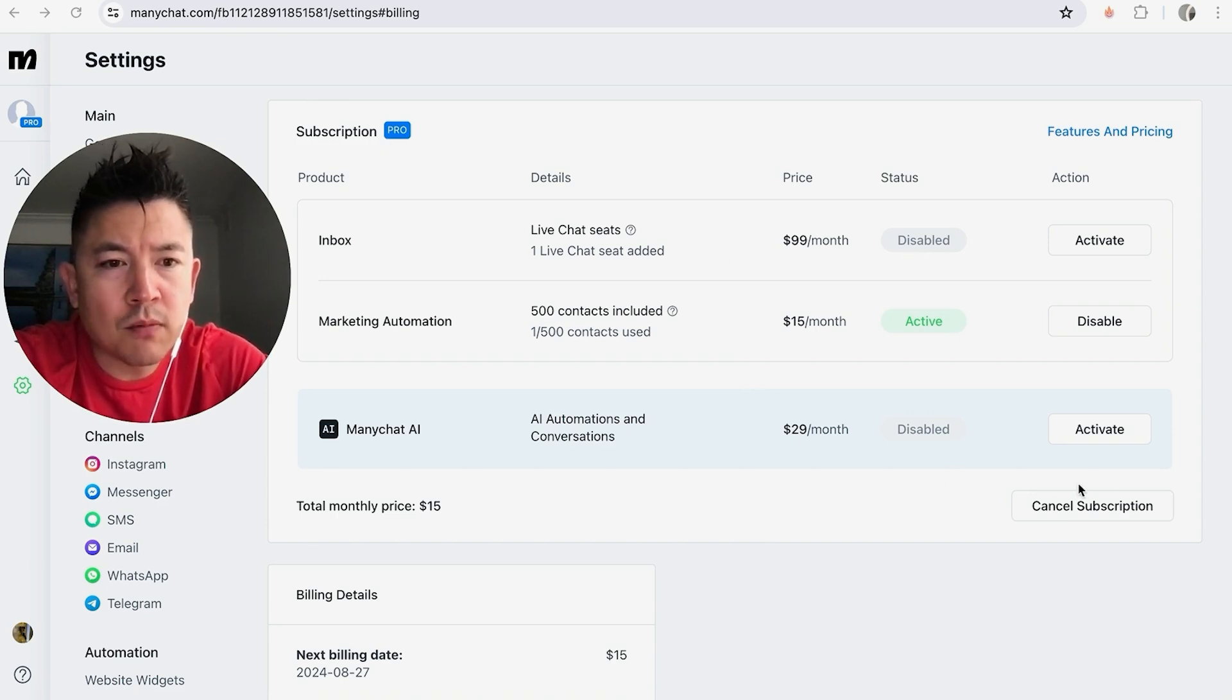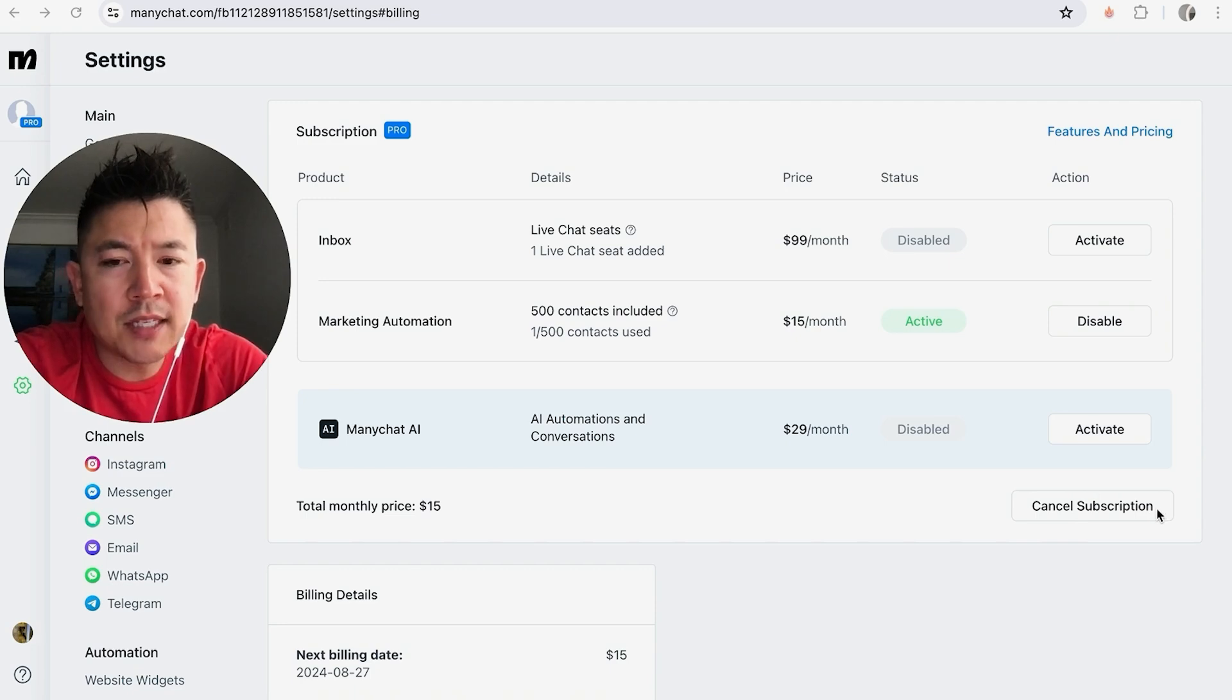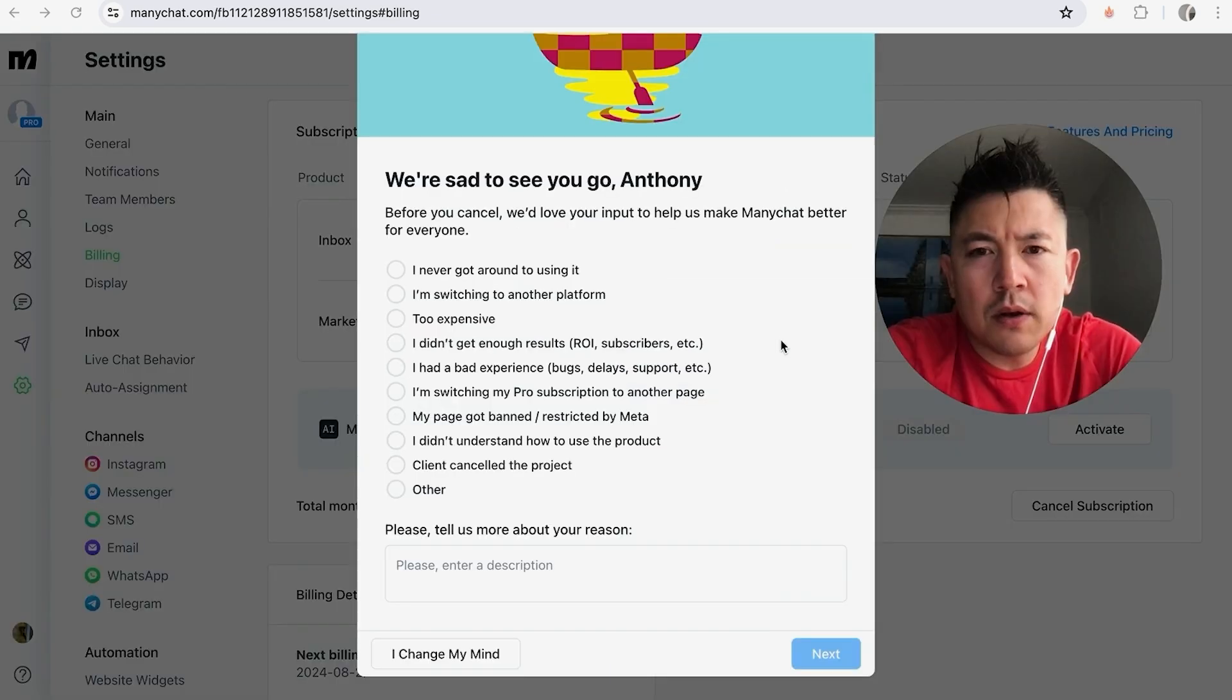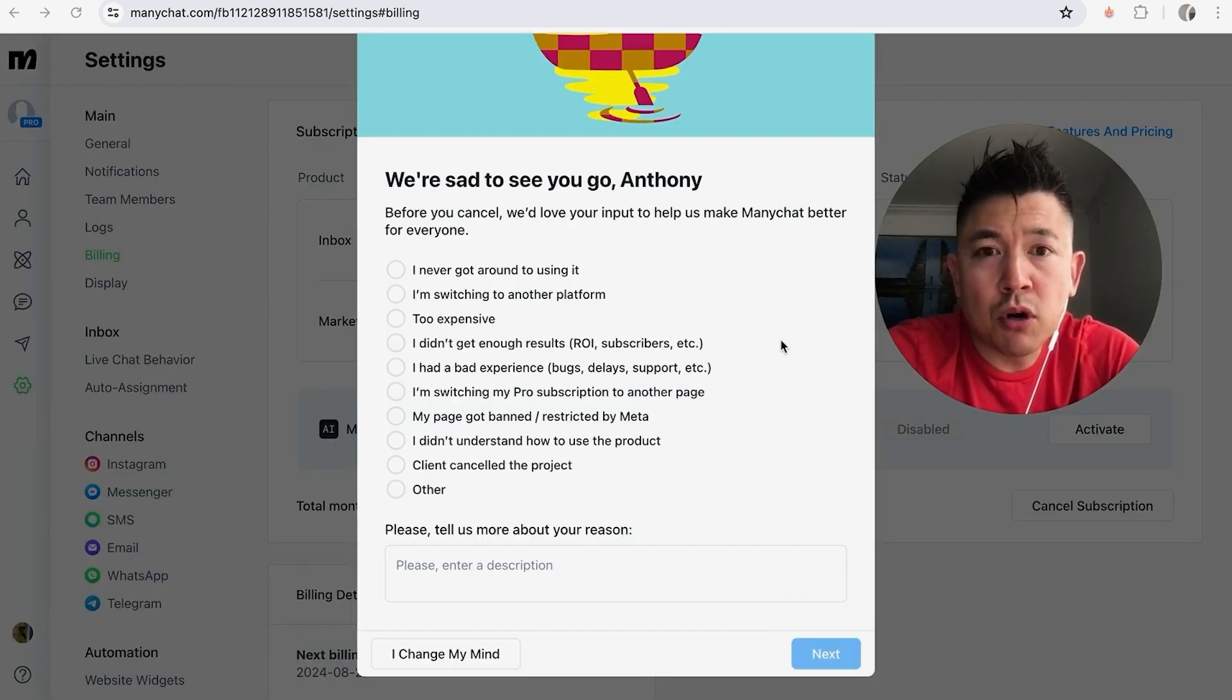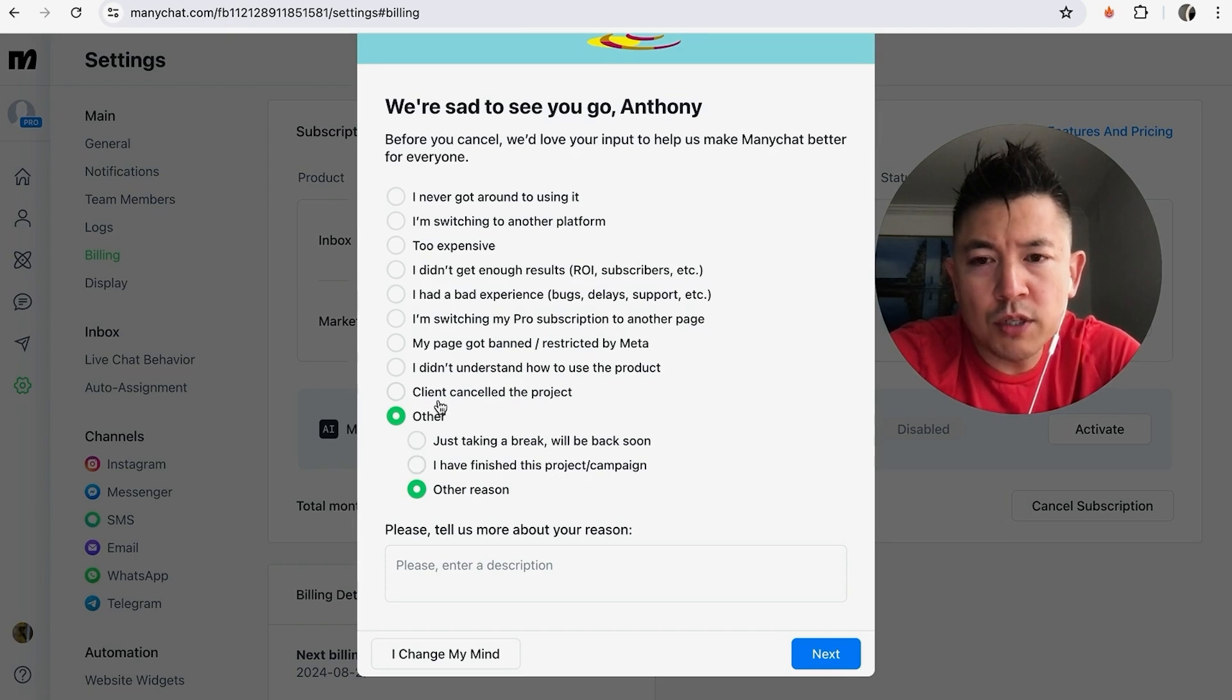Okay, next they ask why you want to cancel your Pro subscription in ManyChat, so go ahead and just choose what you want. Alright, once you've chosen, go ahead and click on Next.